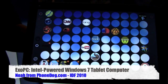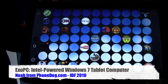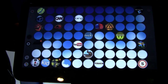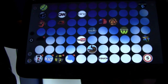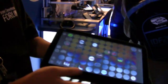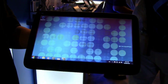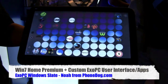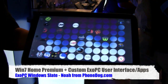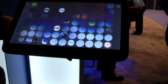This is the XOPC tablet from a company called XOPC up in Canada. The XOPC is a nice Windows slate — you can see it runs on standard Windows 7 Home Premium. What they've done is develop their own special UI to make it run well on the Intel Pine Trail N450 processor.